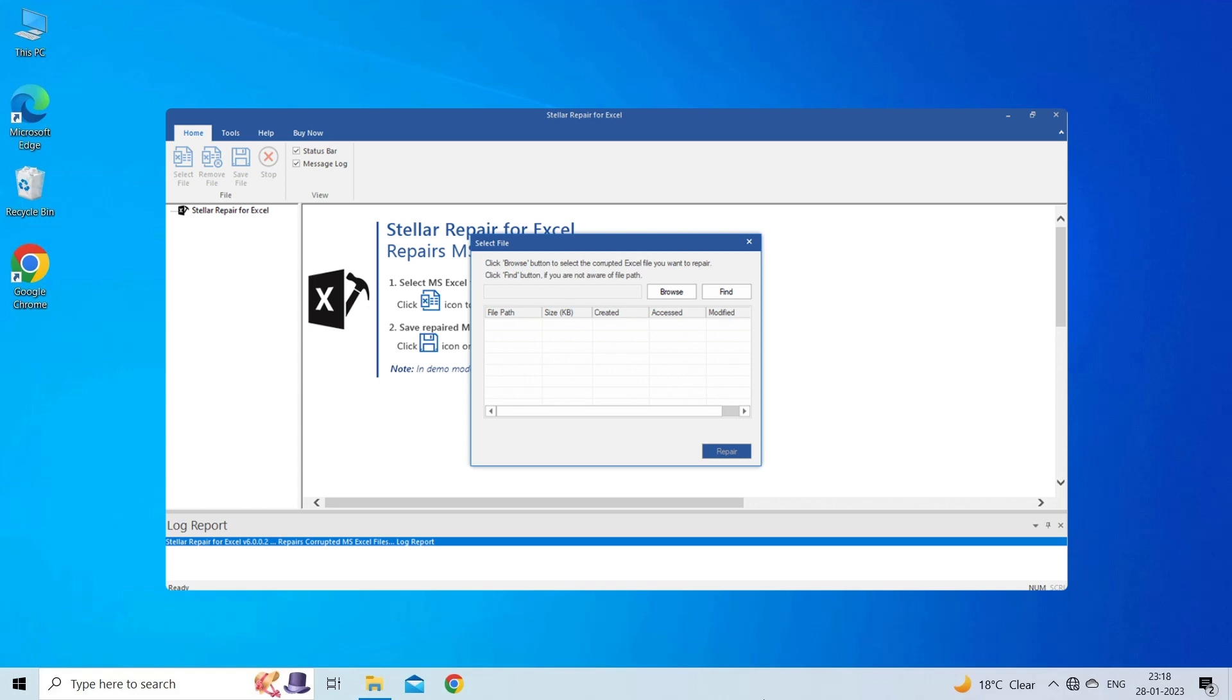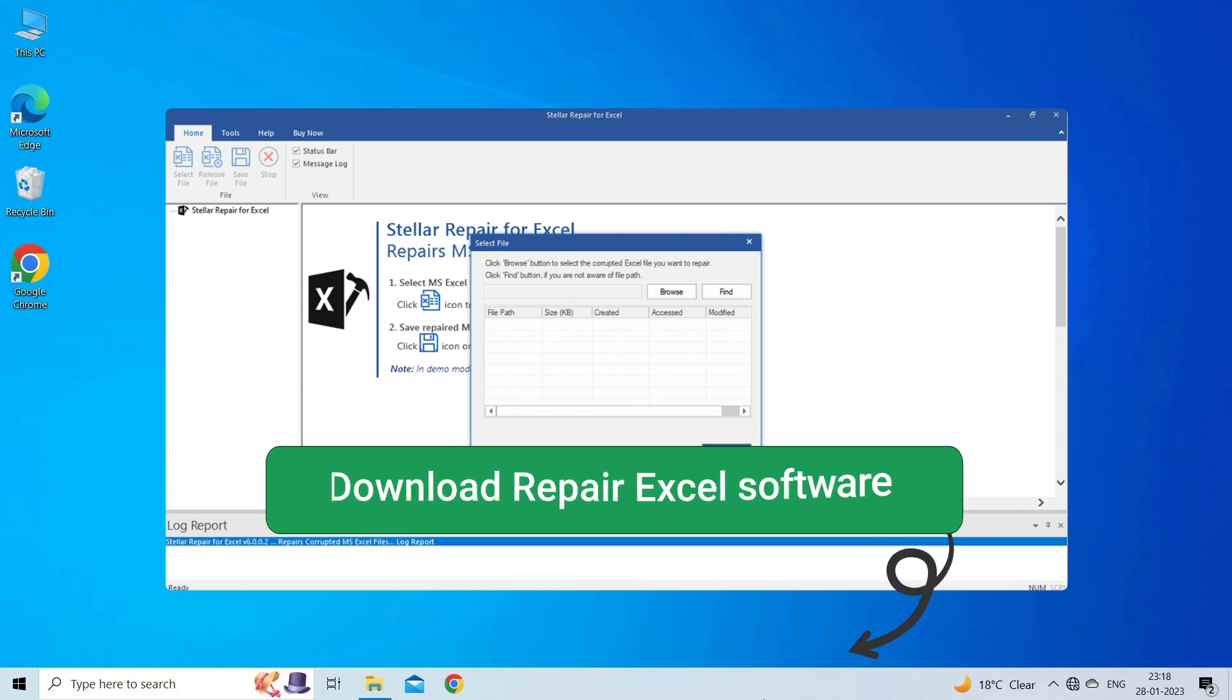It is designed with an advanced algorithm to repair all sorts of damages, corruption, and errors in Excel files. So I will highly recommend you to use this software to fix Excel related problems. To try this software, click on the link given in the description box below.